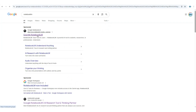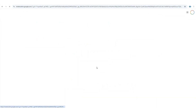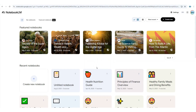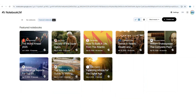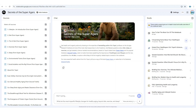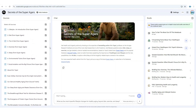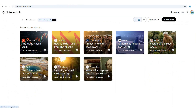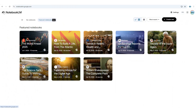First, head over to notebooklm.google.com. After you log in, the model will preload all your notebooks and take you straight into the brand new Featured Notebook section — your gateway to exploring what's possible in Notebook LM. This is where Google showcases curated examples, giving you inspiration and a head start on your own projects. You can open any of these notebooks to see how they're structured, the types of sources they include, and the way AI is used to generate insights.